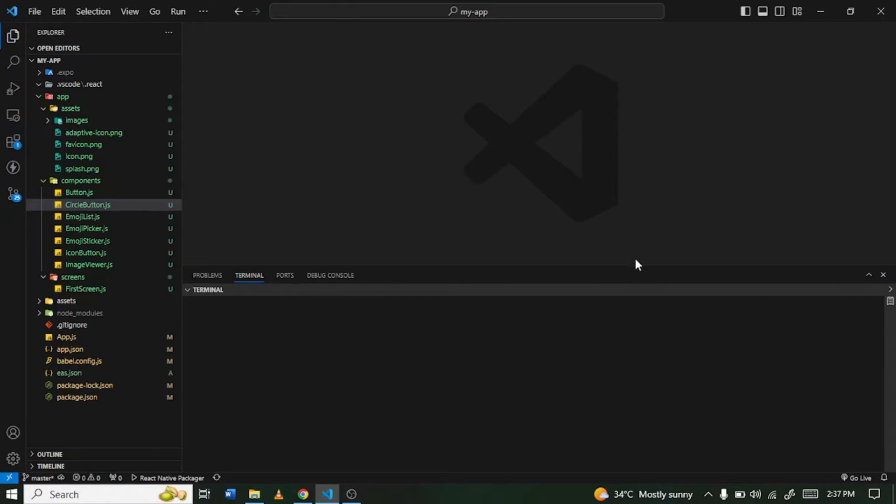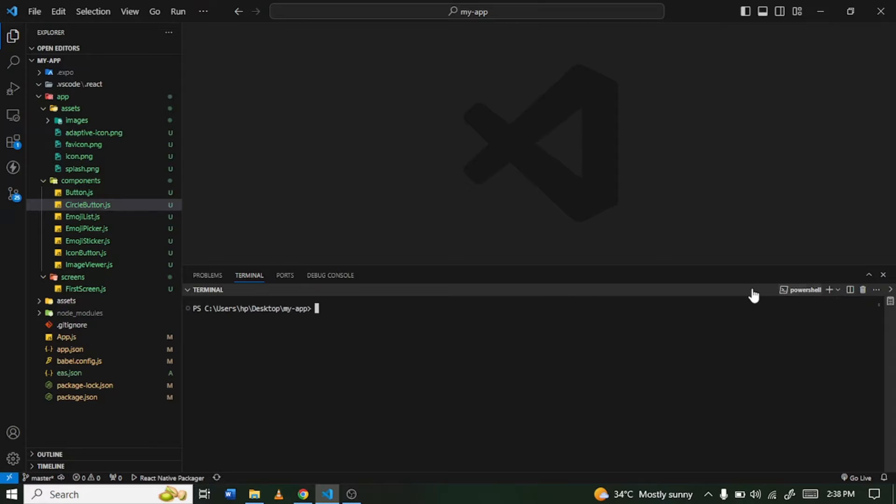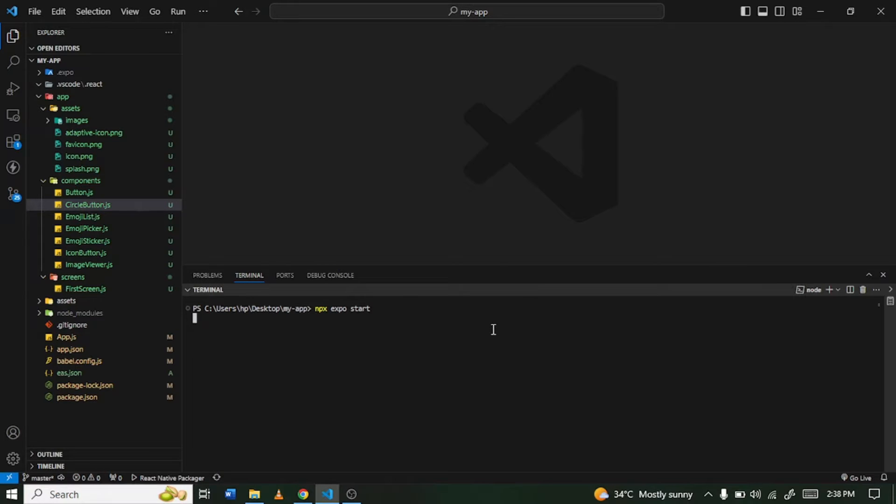Alright, so first of all I have to run my project. I'm going to open my terminal and I'm just going to type npx expo start. I'm going to press enter so you have to wait.